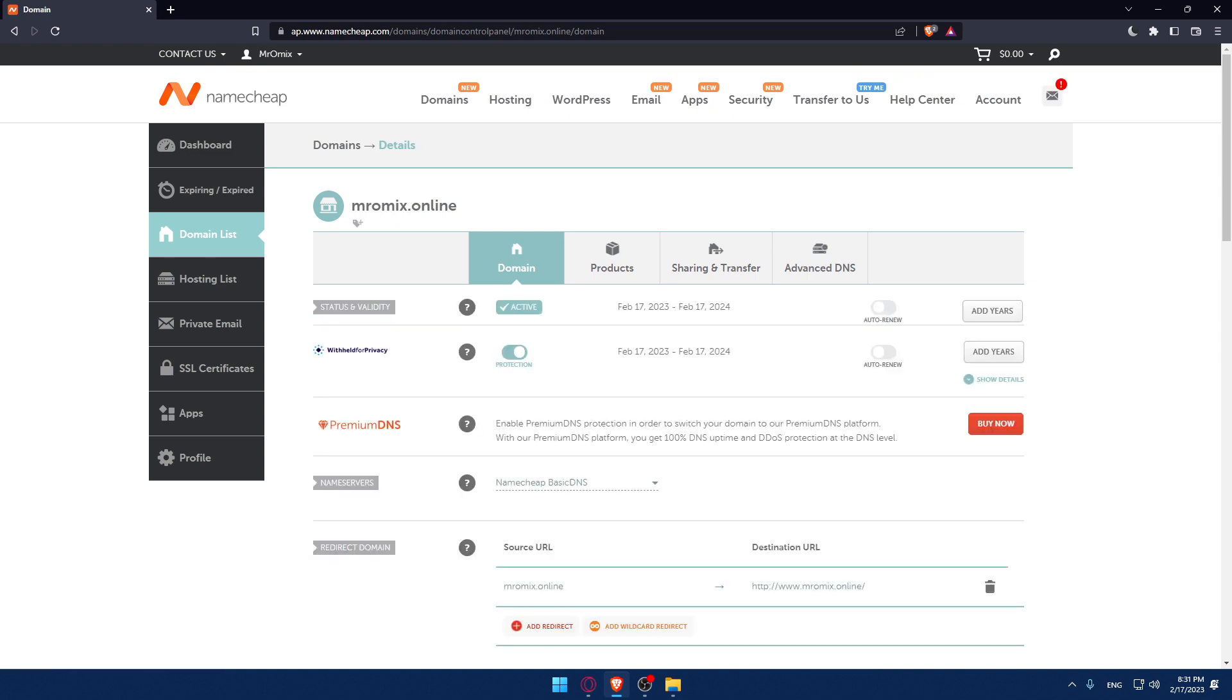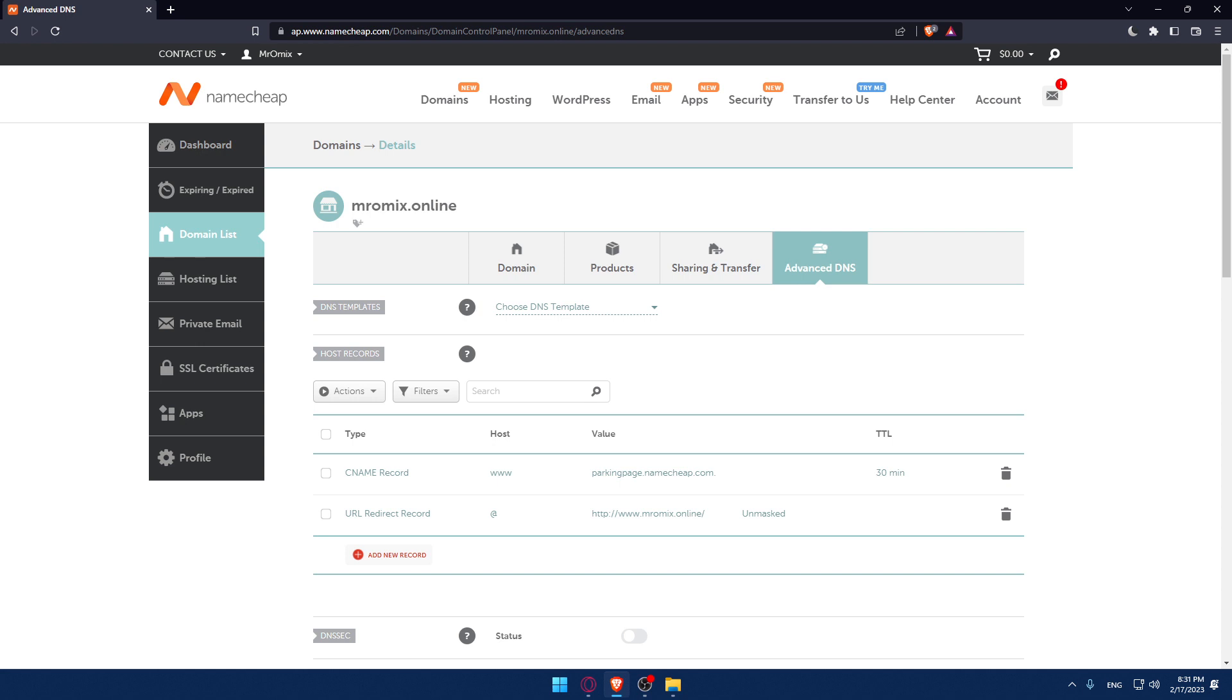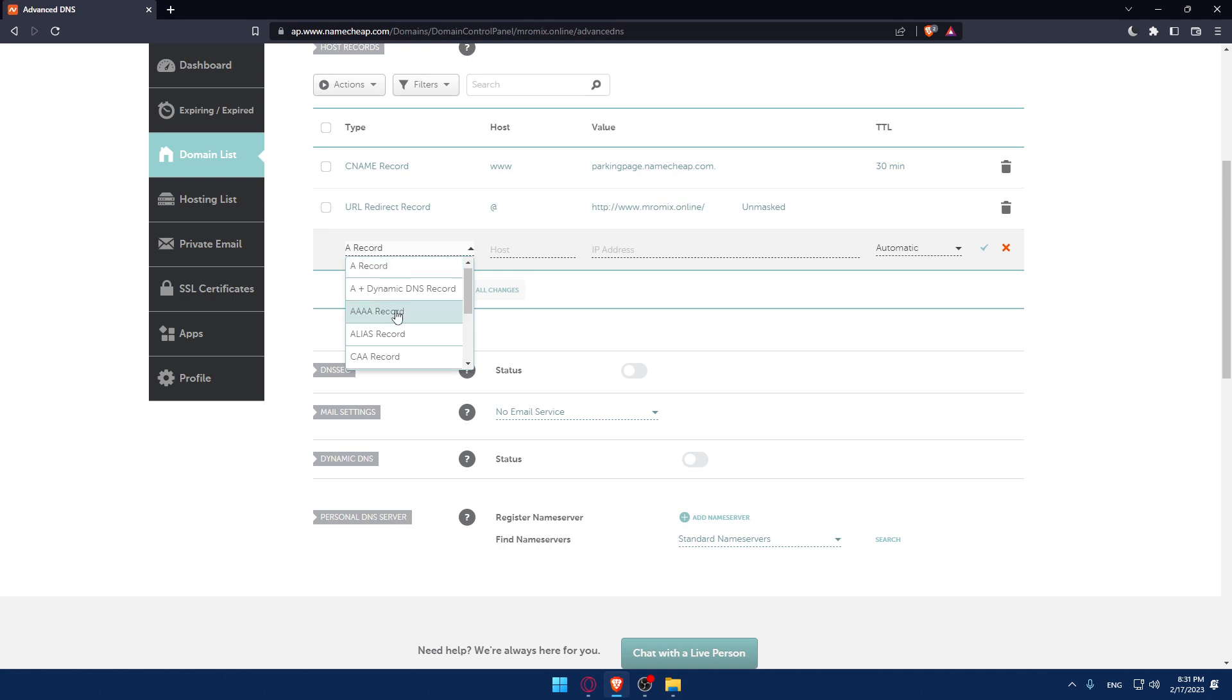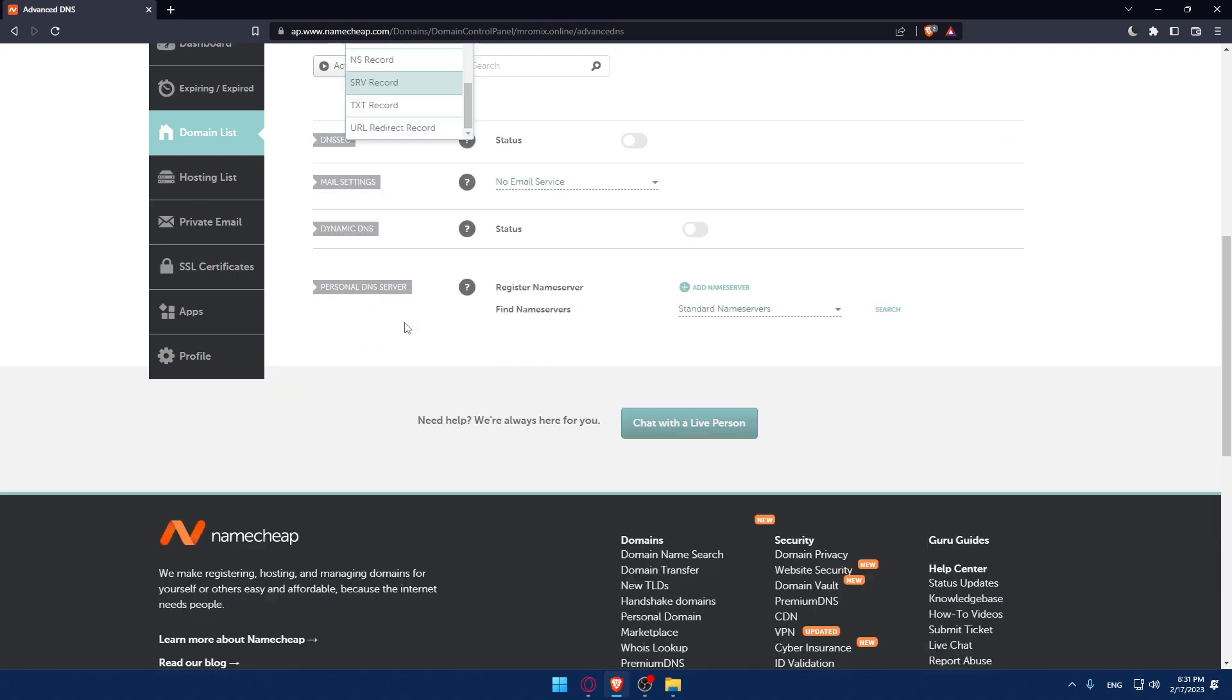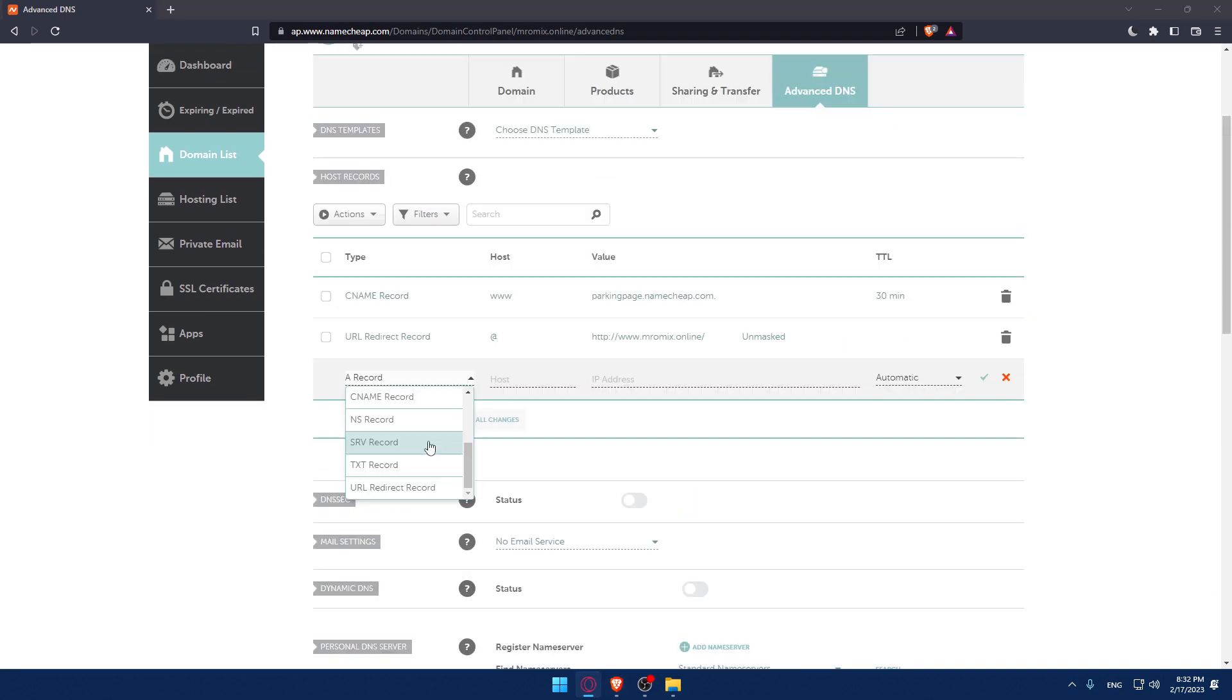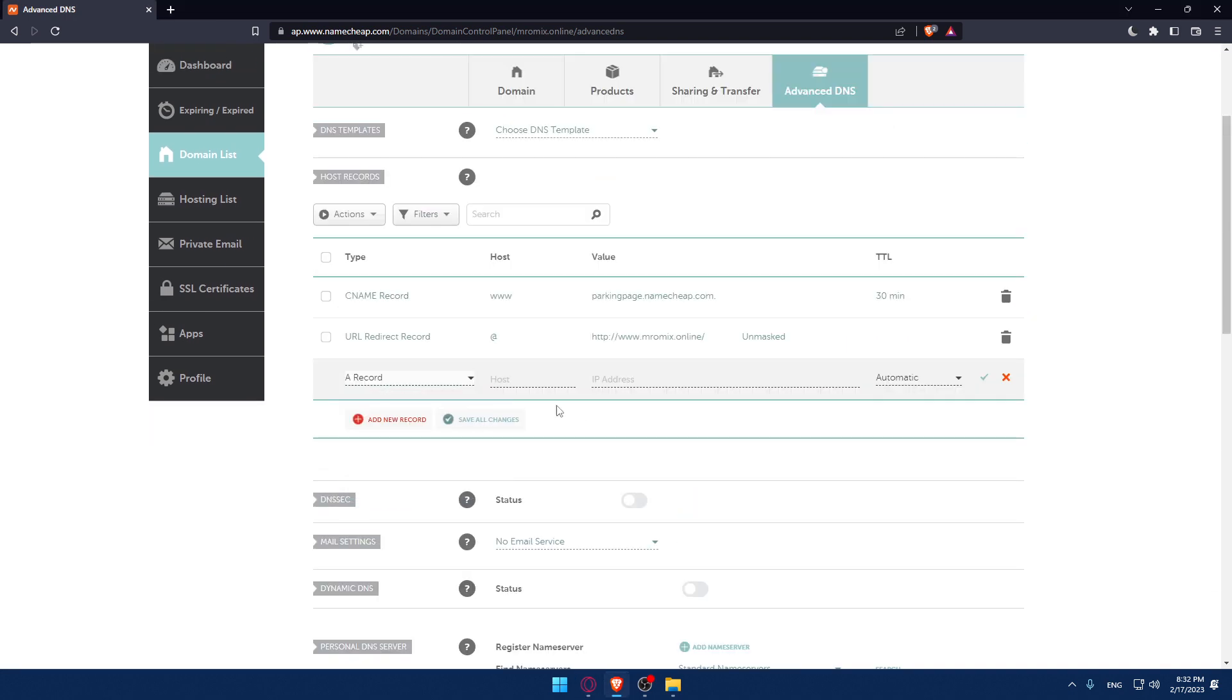Now make sure to go into Advanced DNS. Go into host records and add a new record. As we said, we would like to set up a host record, so you can just look for it right here and choose it.